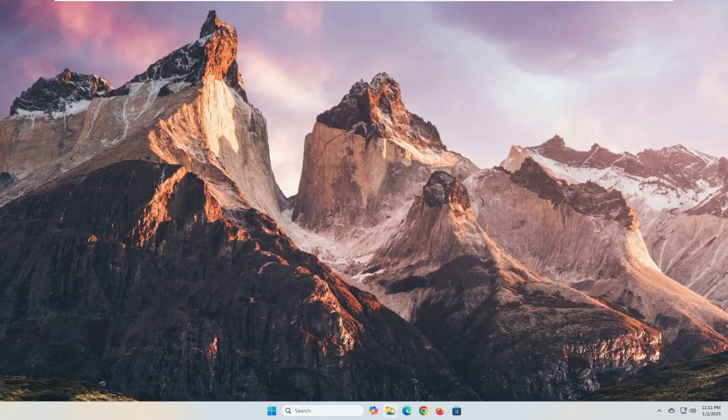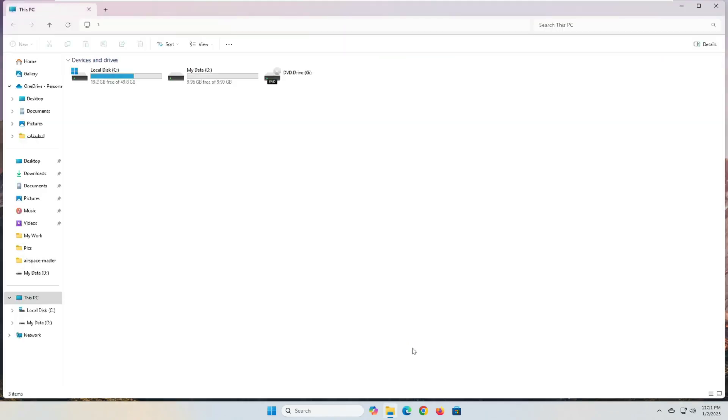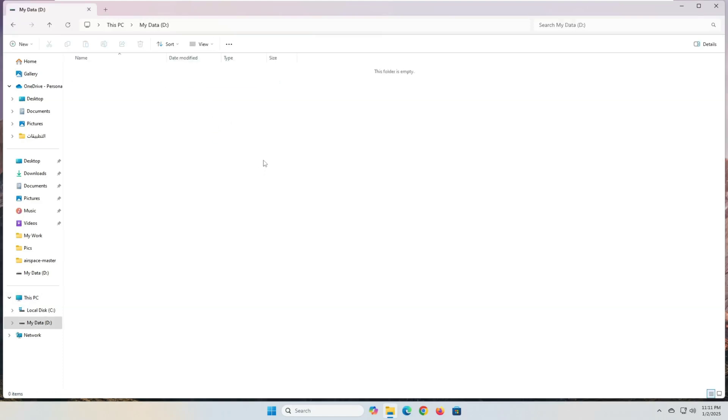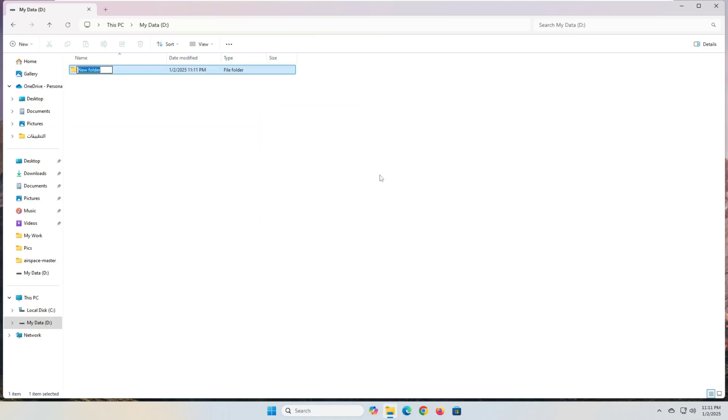The first step is to create the folder you want to share. Here's how: Select the location where you want to store the folder, then right-click inside it, select the new option, then select the folder option. Name the folder whatever you want, for example, my work. This way we have successfully created the folder we want to share.